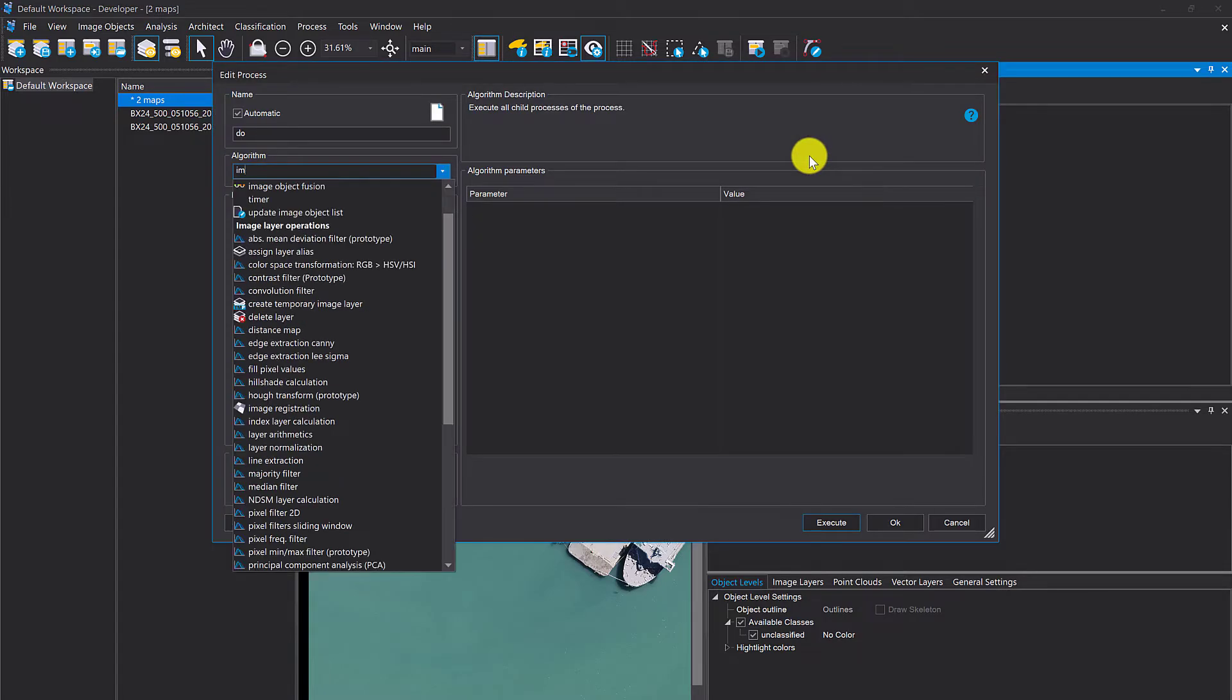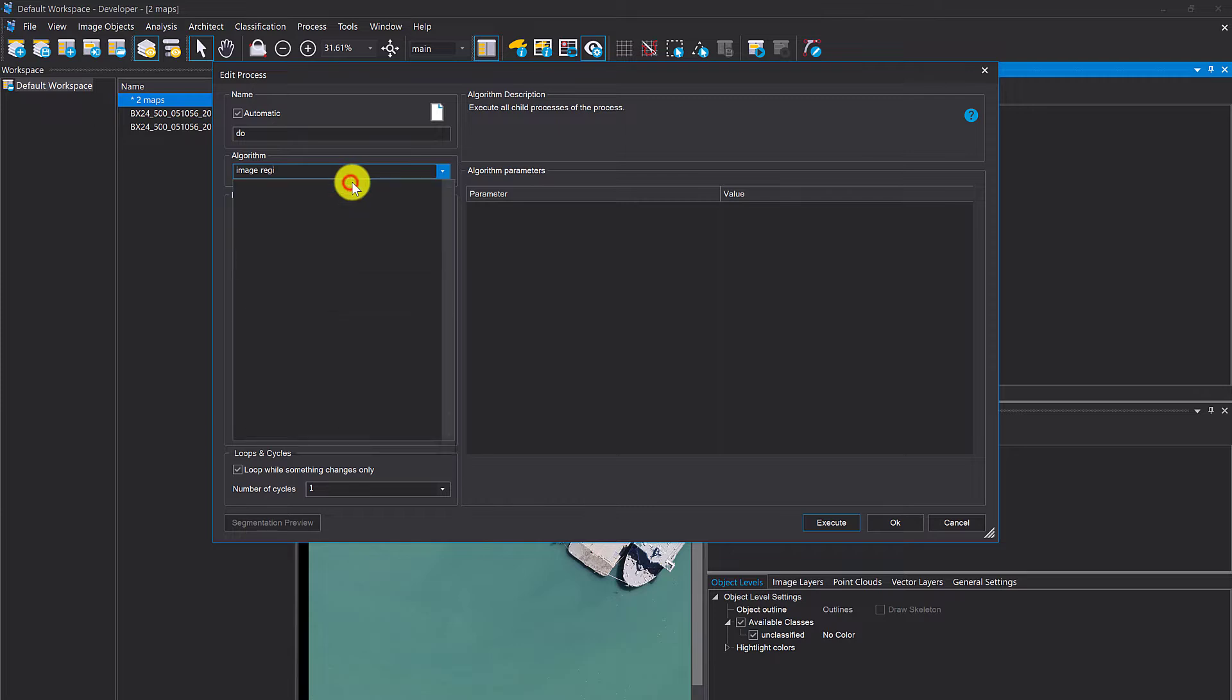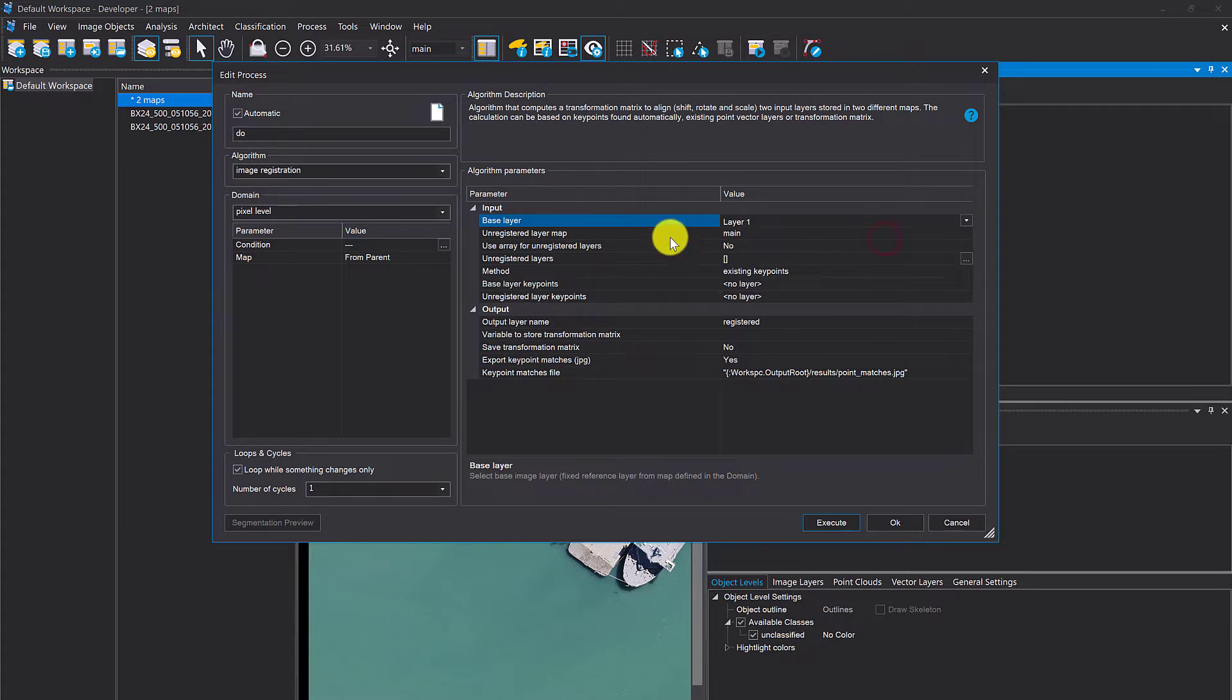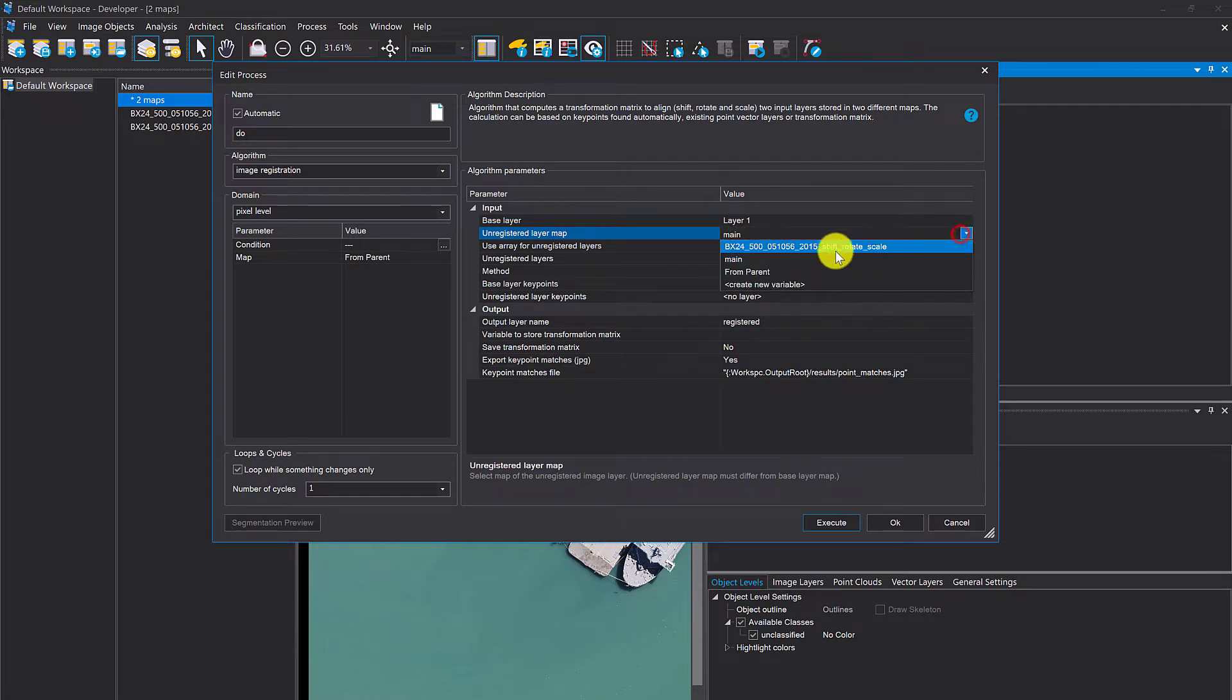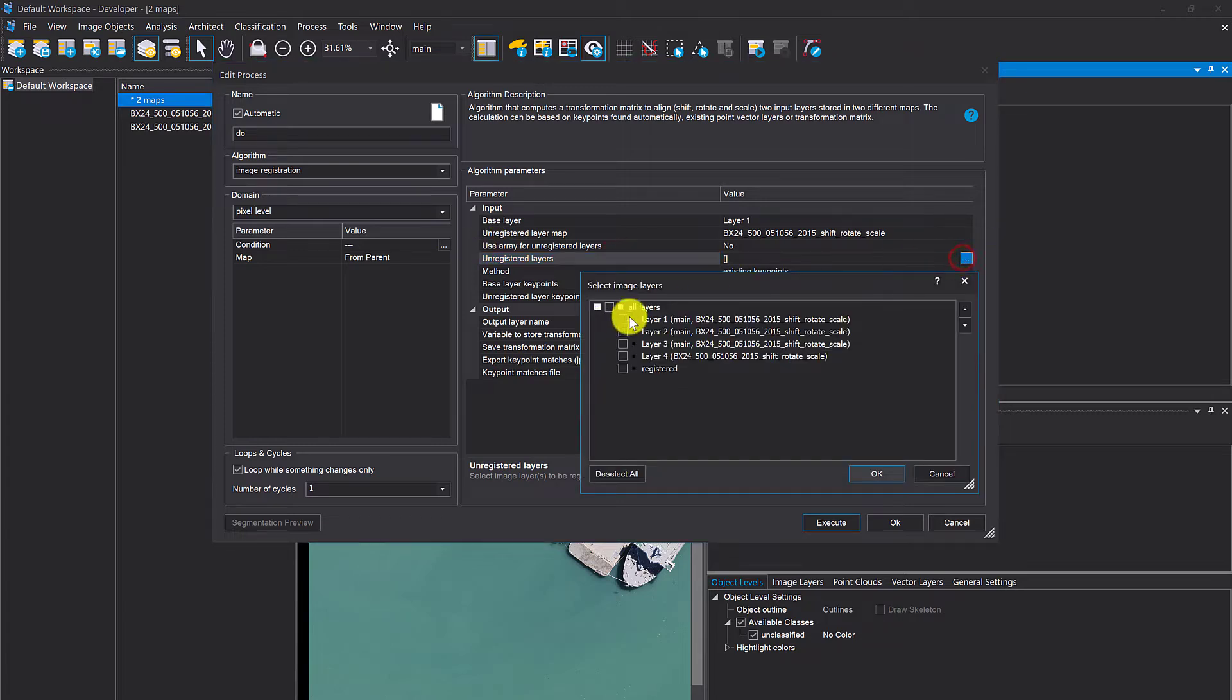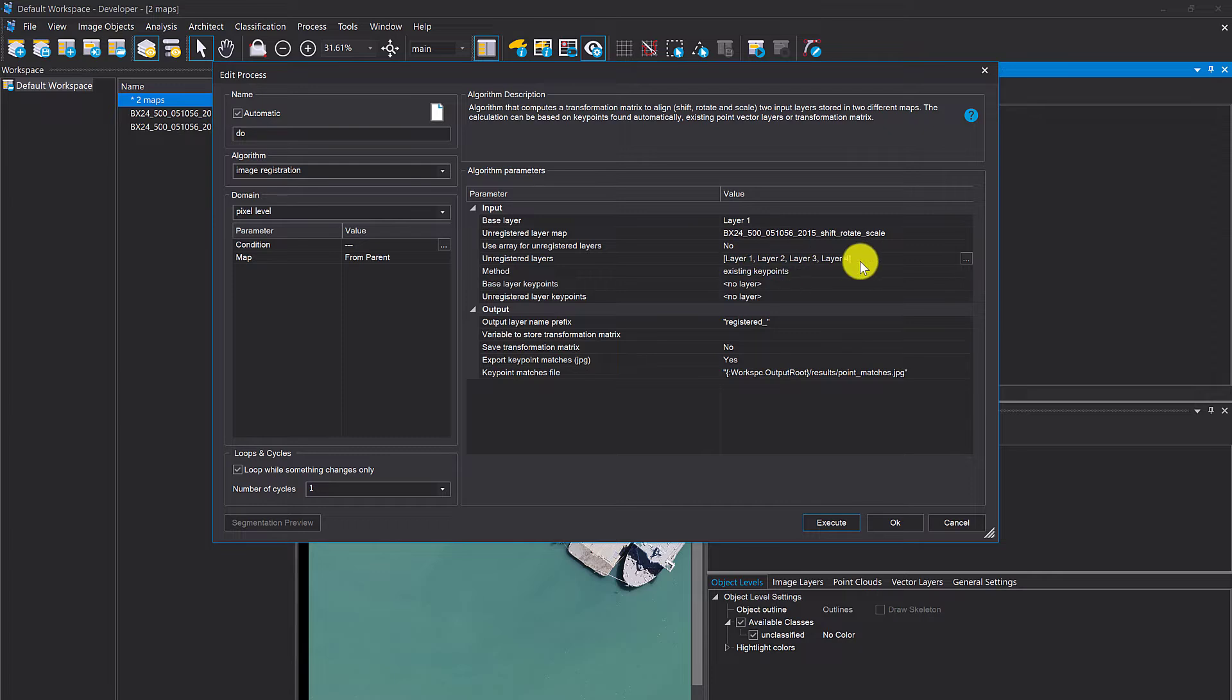It's called image registration. You have to define the base layer that is in the main map. I'm going to go for layer one. Then you have to define which map holds the unregistered layers. In my case it's the shift rotate scale map. I'm going to select all four of my layers.